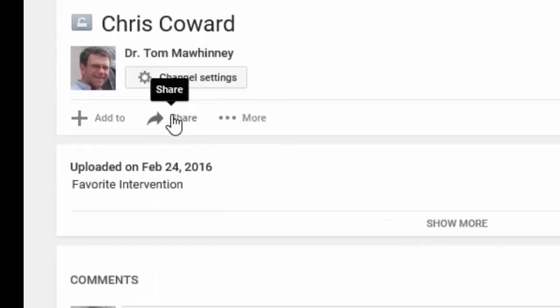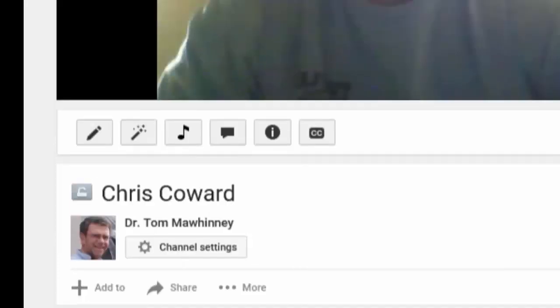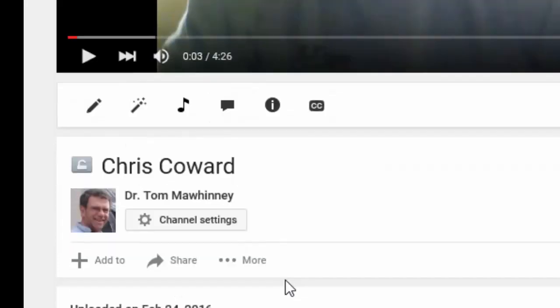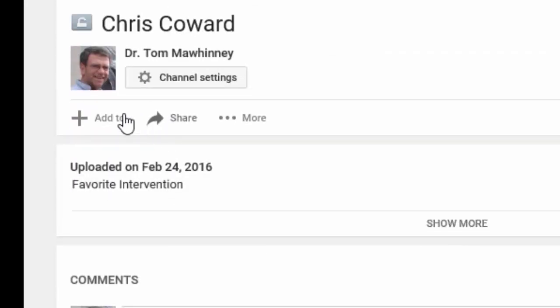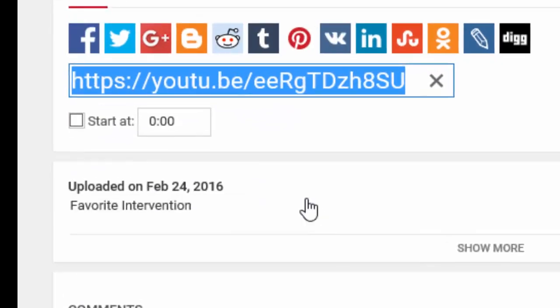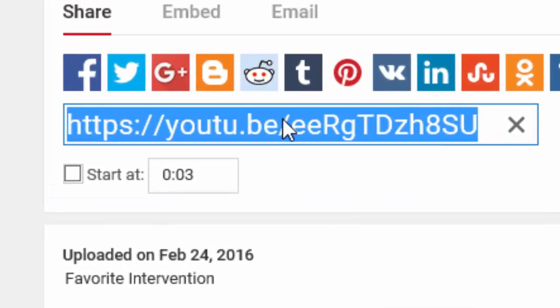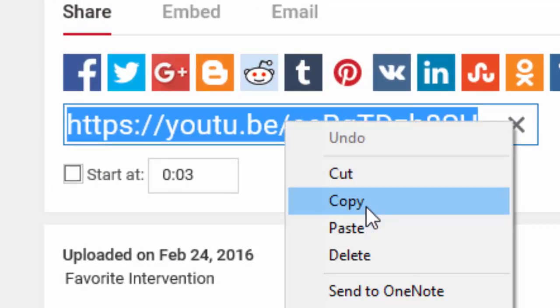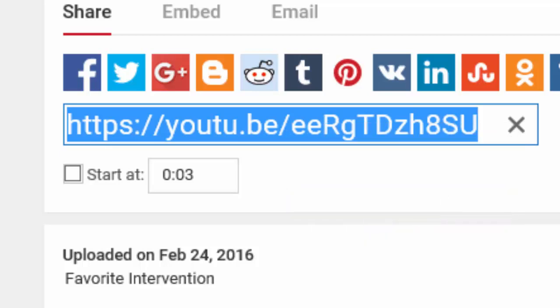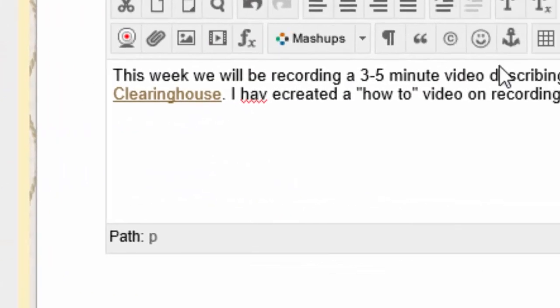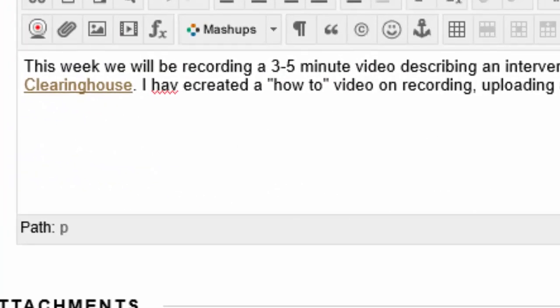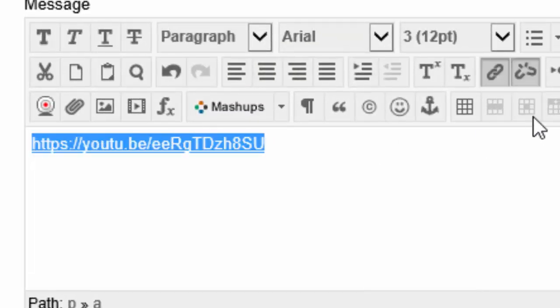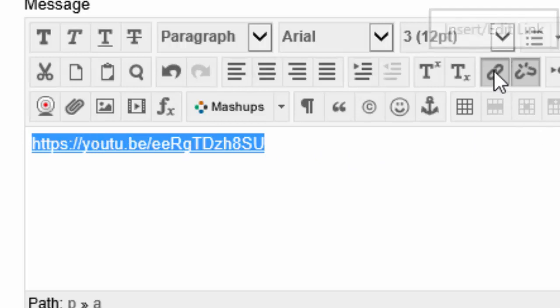I'm going to hit share, that's the way most people do it. I'm going to copy the link, right click on it, copy it. I'm going to go into my thread here and I'm going to control V and there's the link. I'm going to highlight it.